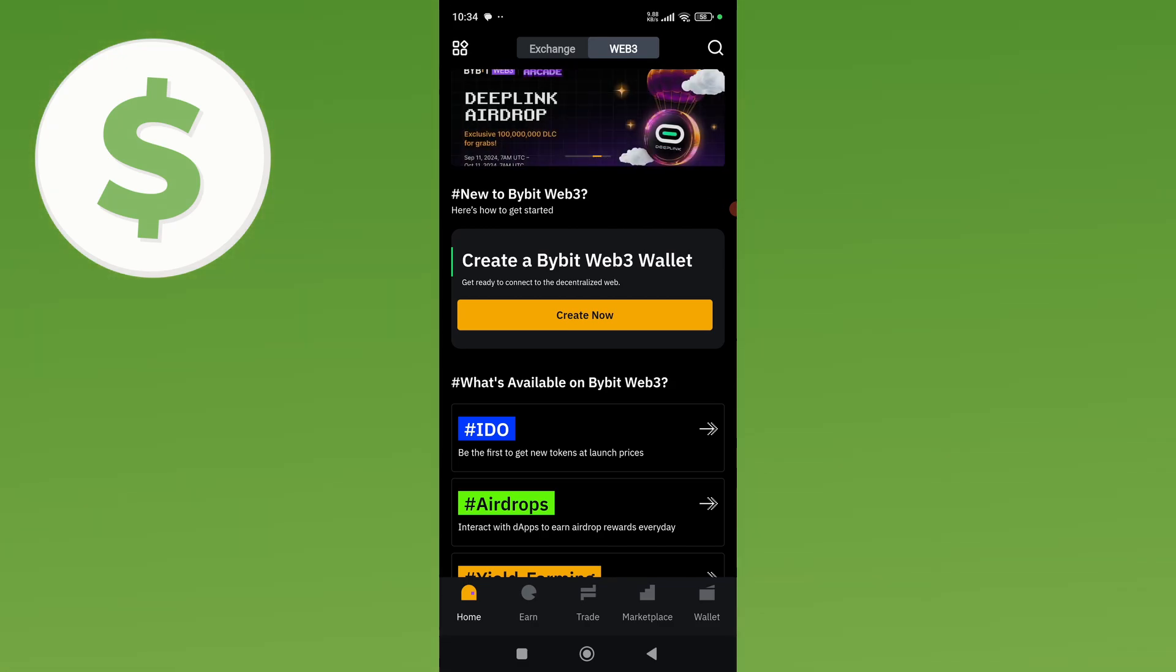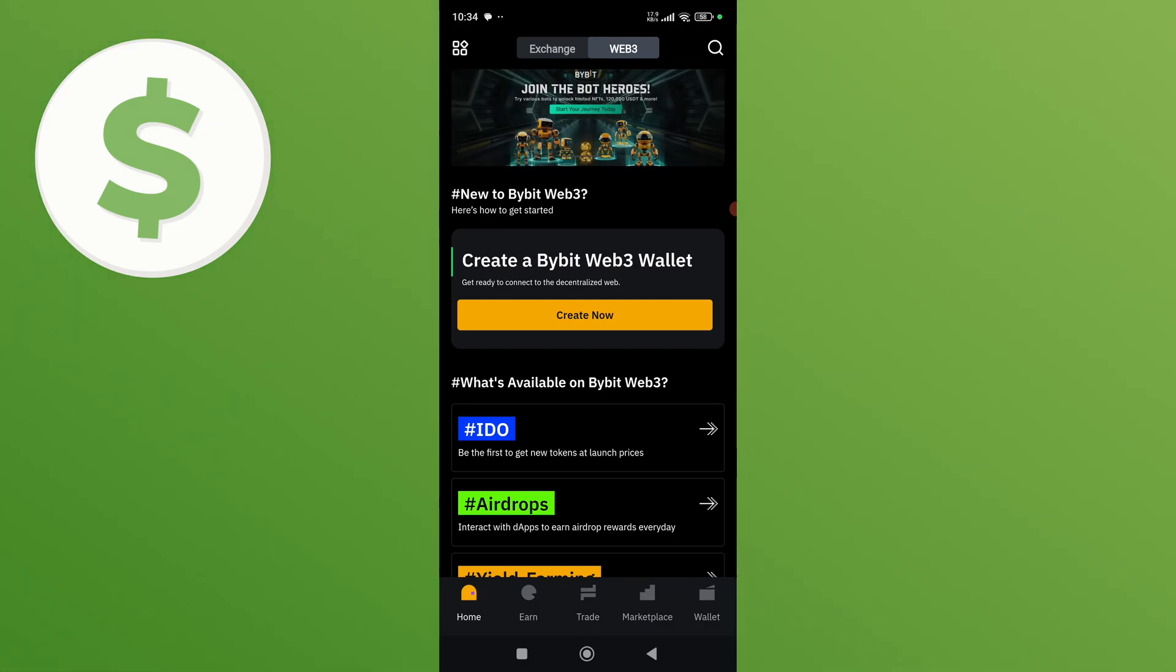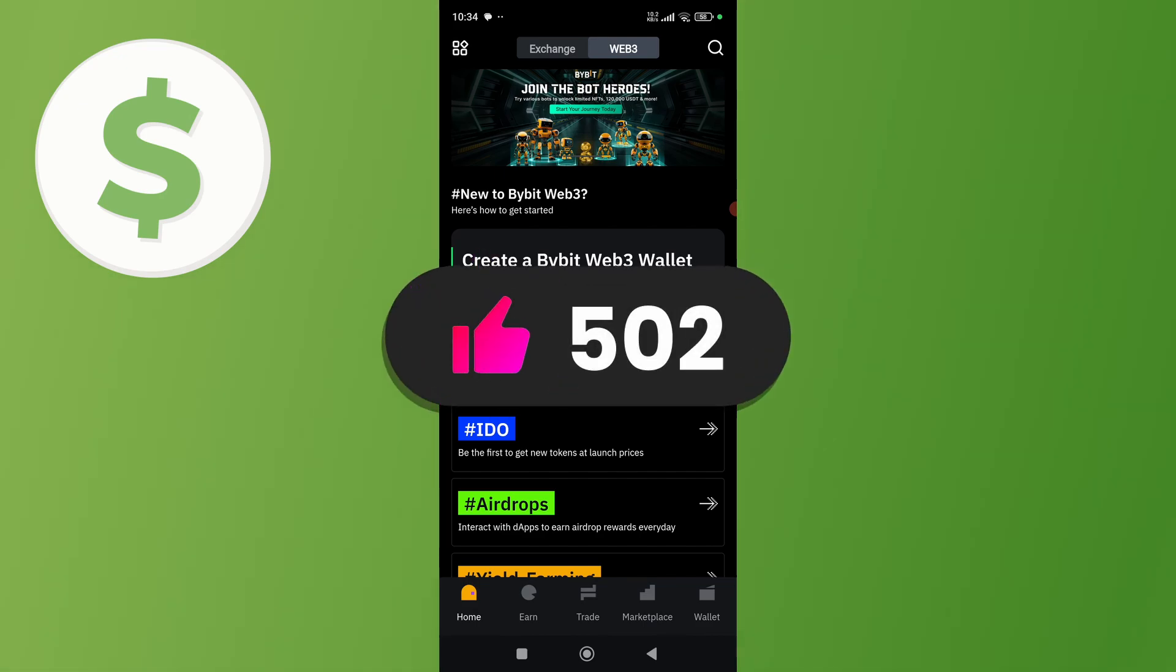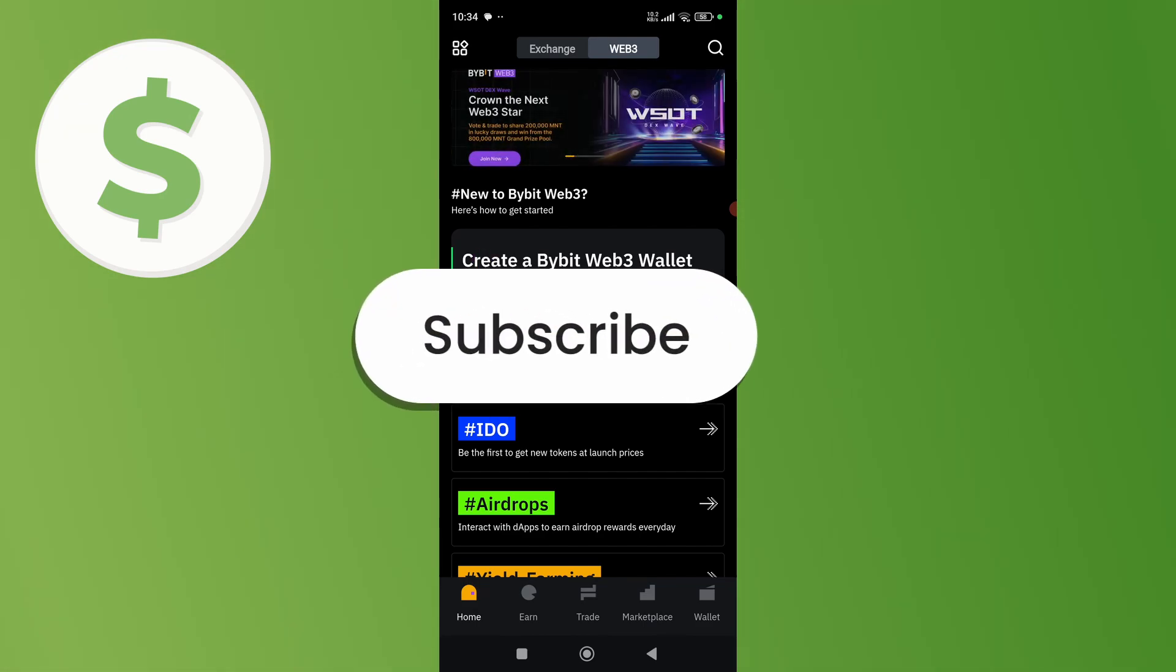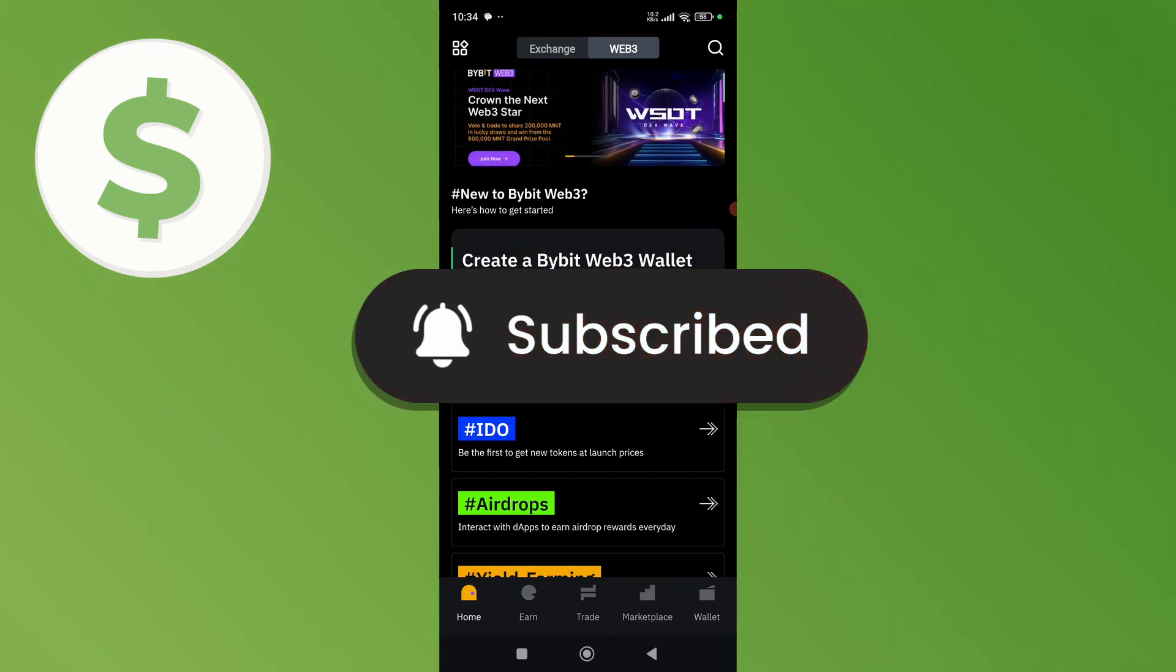to connect your wallet. So that is how you can connect your X Empire to Baby wallet. If you found this video helpful please like this video and subscribe to my YouTube channel.